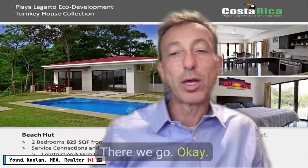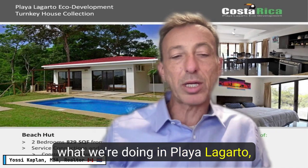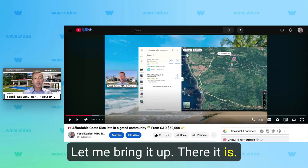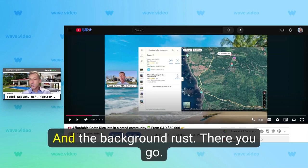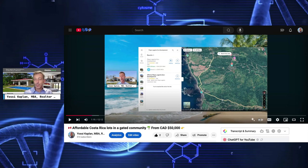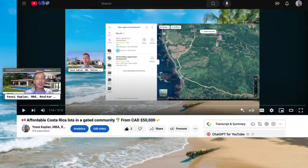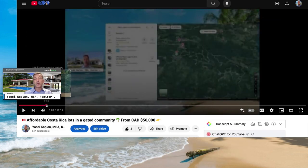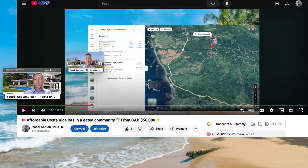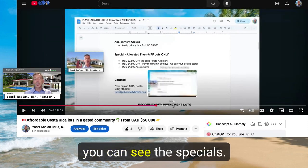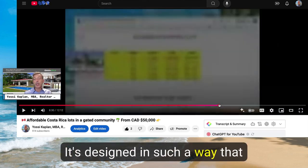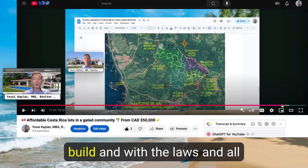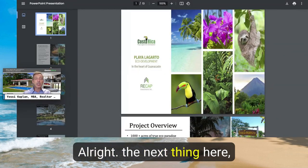If you want to see what we're doing in Playa Lagarto, go through this video on my channel called 'Affordable Costa Rica Lots from $50,000.' You'll get an overview of the development, where it is, what we're doing there, some costs, the house catalog, and the specials. It's designed so that if you're used to buying pre-construction in Toronto, you will understand it very well.